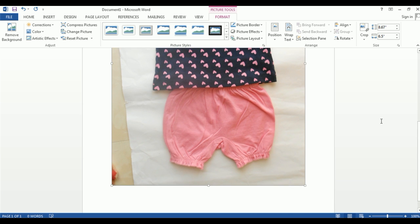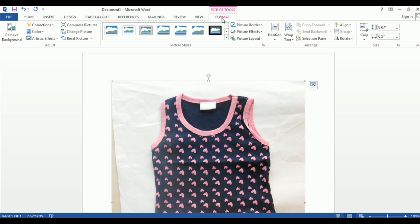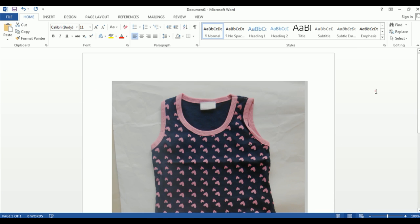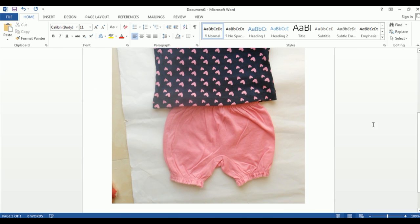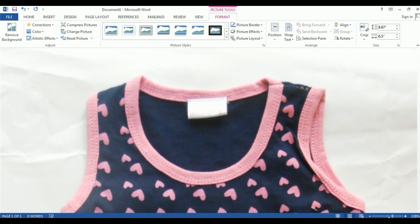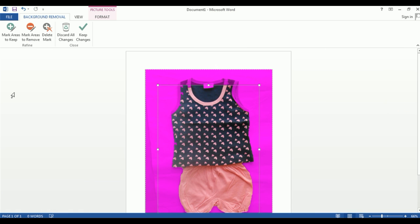Now you can see the image is already selected. You will see the Format option appear in the Picture Tools menu. Click on Remove Background to remove the background. If you click somewhere else, the image will be deselected. You can also zoom in and zoom out to get a better view.